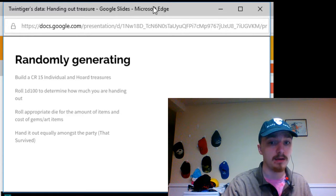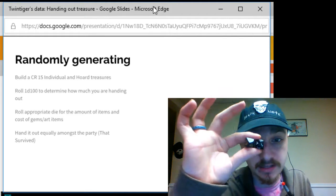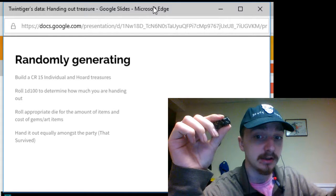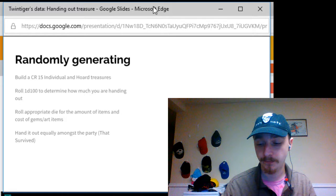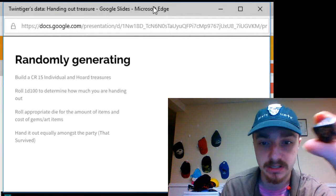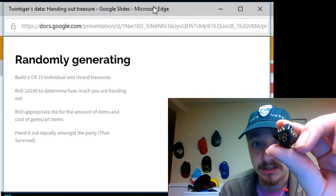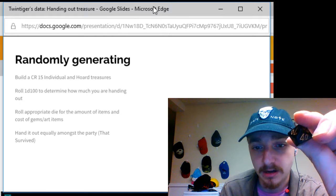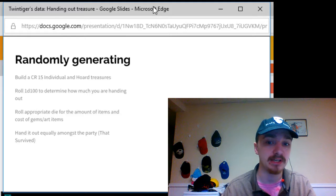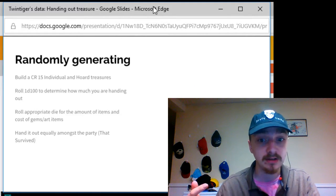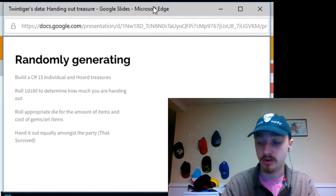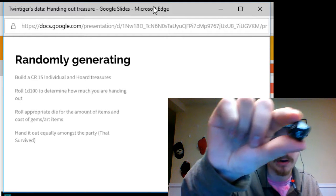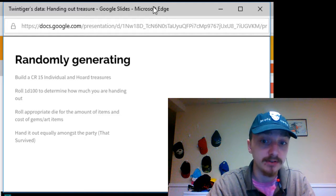Now, what you're going to need is something called a D percentile. Now, this specifically is two D tens. However, there is a specific die if you want to get real technical for one of them. One of the D tens, if you notice, it has a number and then a zero after it. Now, this number represents the tens placeholder. However, if you roll, say, a hundred, the way that you know you rolled a hundred is if it says zero, zero, and then your regular D 10, which is the one right here, will say zero as well.